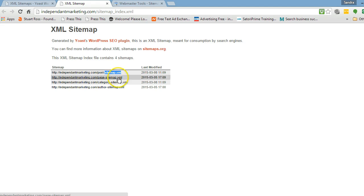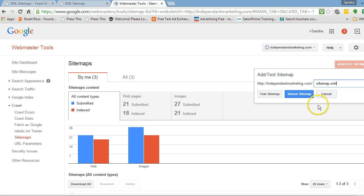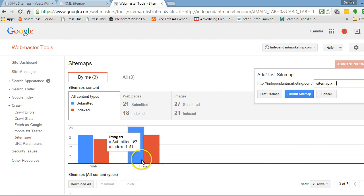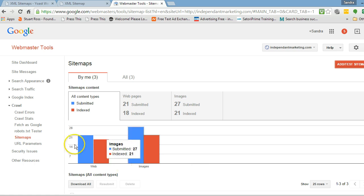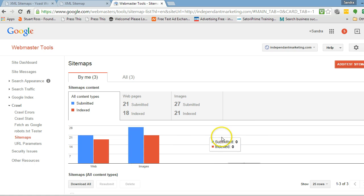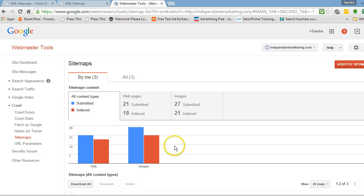You can go ahead and do that for all of those sitemaps if you wish — add them in and click Submit Sitemap, and it will start doing its thing. So that's how easy it is for a beginner to do sitemaps. Just get your sitemap generated and get it added into Google.